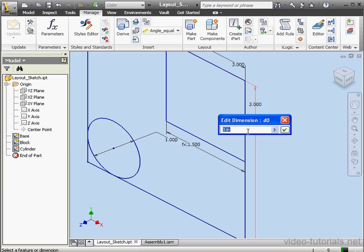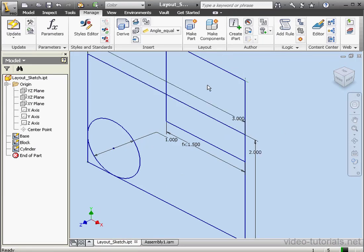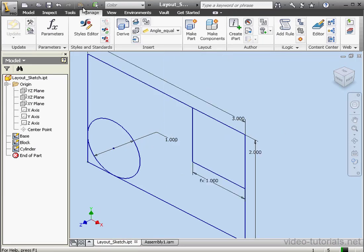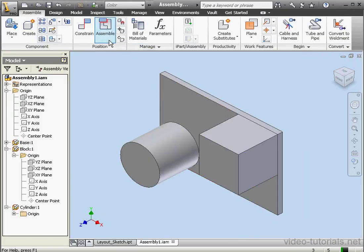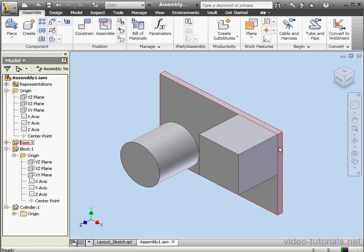Now let's change this dimension to 2 inches. OK. And update. Assembly. Update here as well. As you see, the position of the cube follows the dimension of the base. As well, the size of the block is linked to the size of the base.